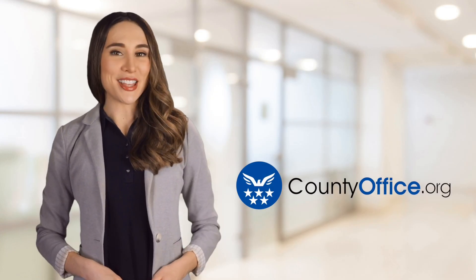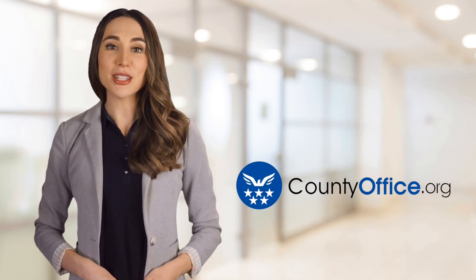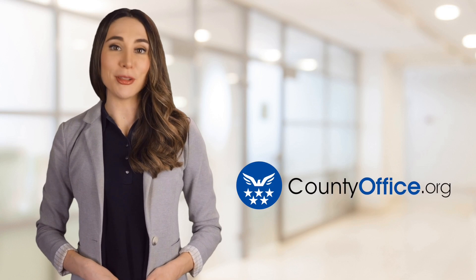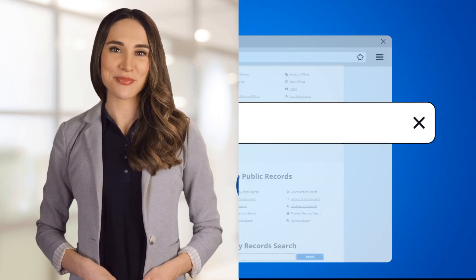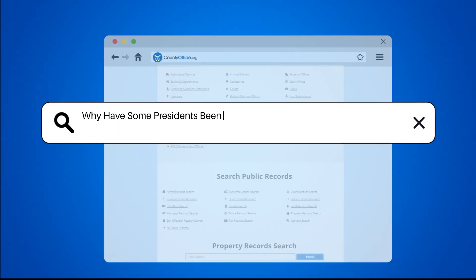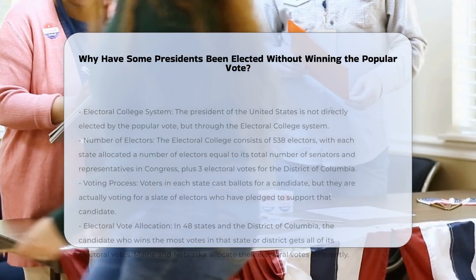Welcome to County Office, your ultimate guide to local government services and public records. Let's get started. Why have some presidents been elected without winning the popular vote?